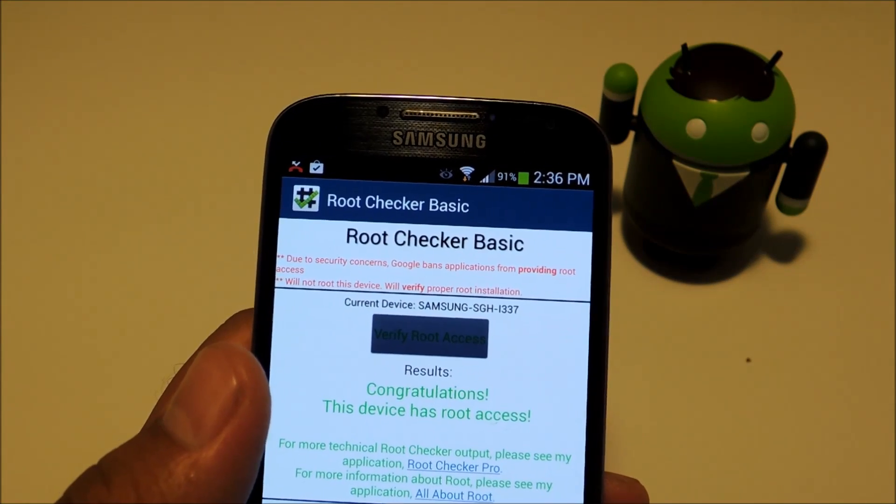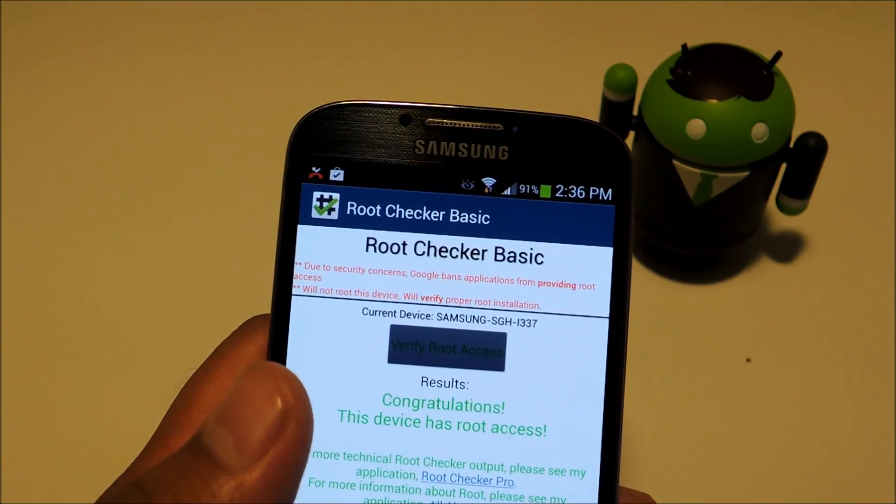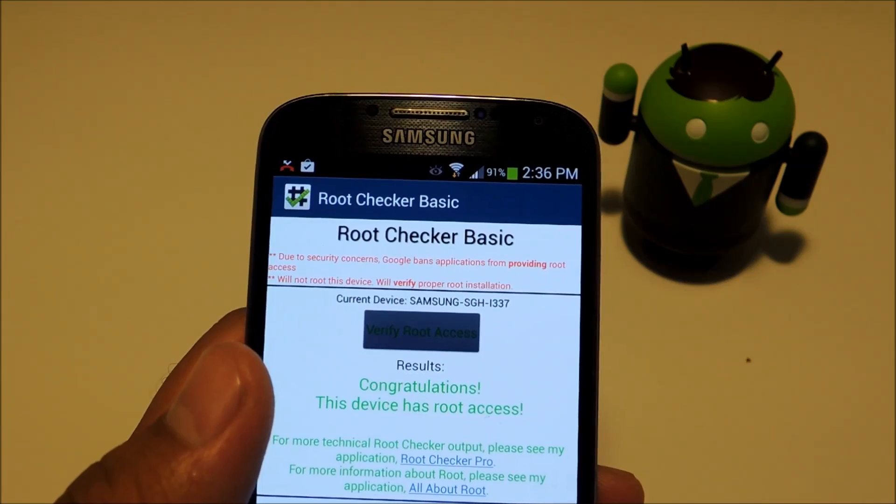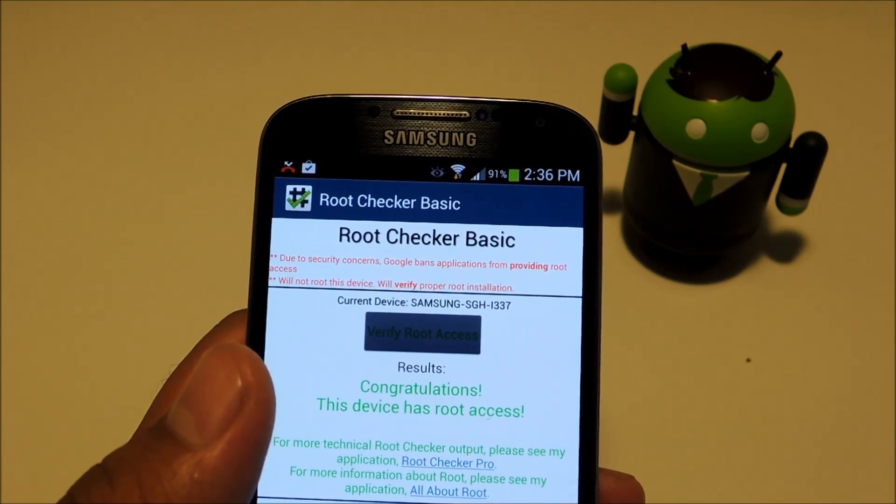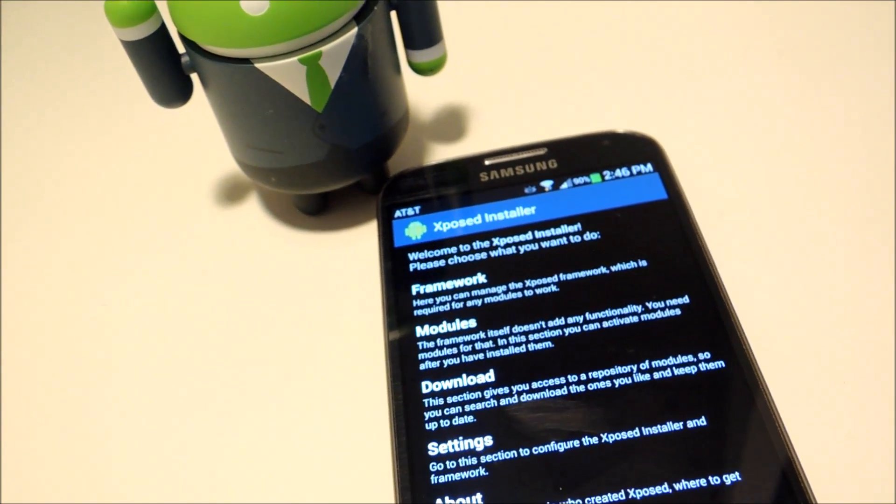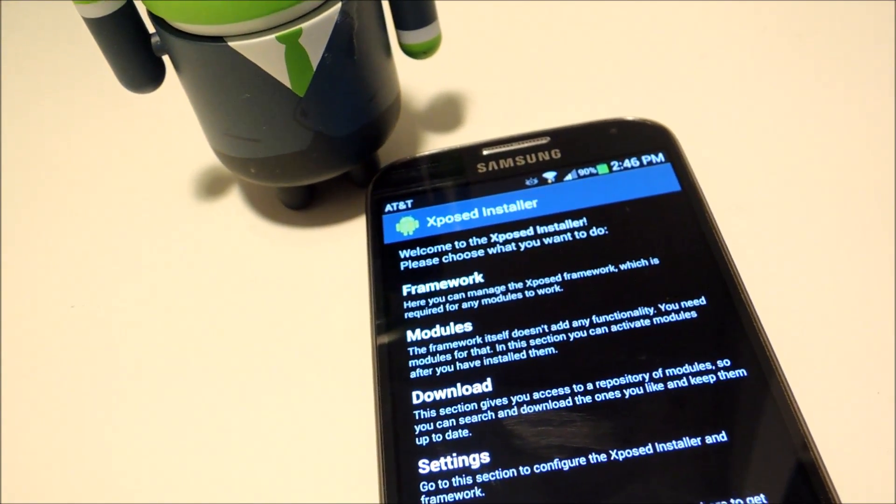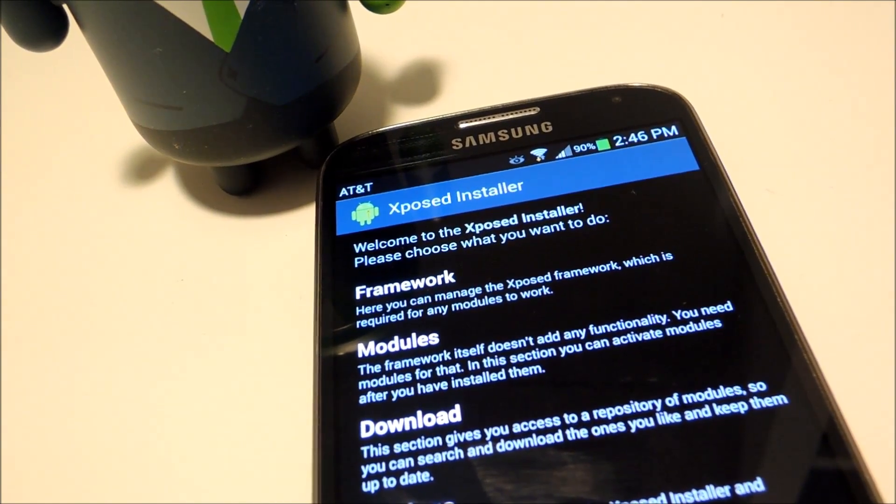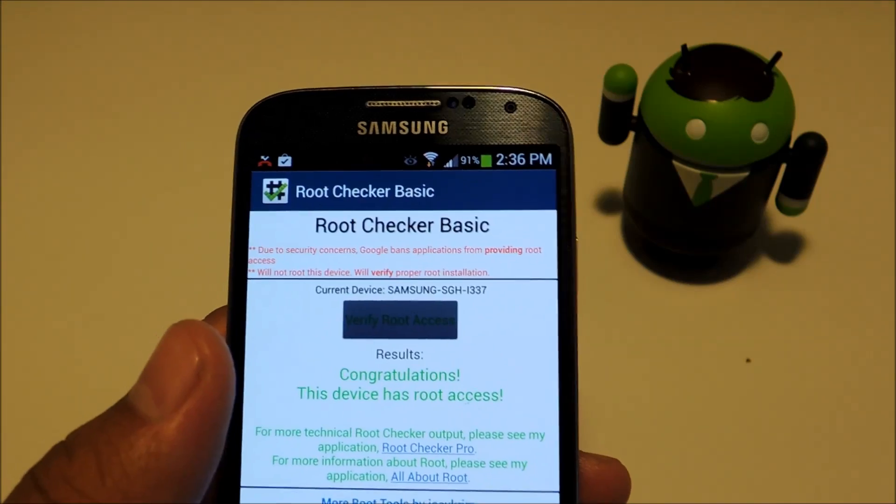Now that your phone is rooted, you can install apps or mods that require root access. One of the most popular ones right now is the Exposed Framework. We have a few how-to videos on that, so don't forget to check them out.